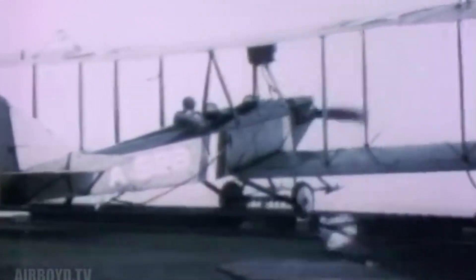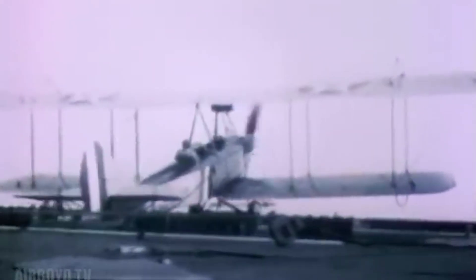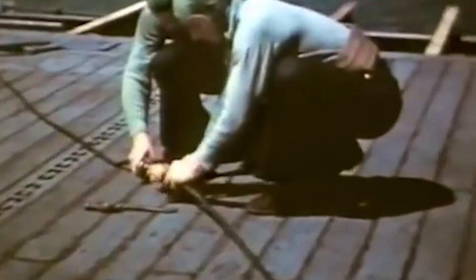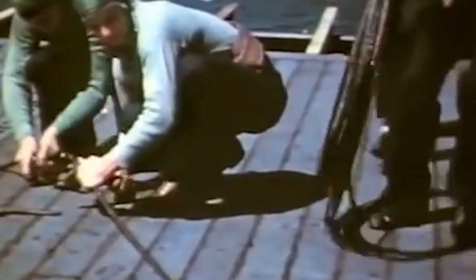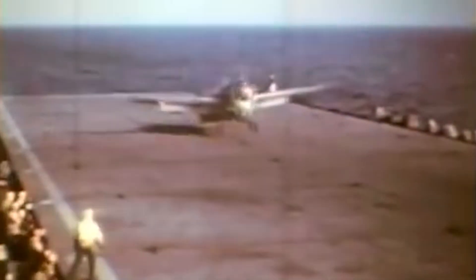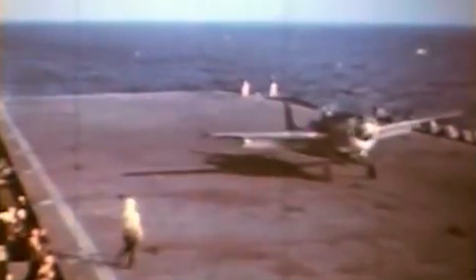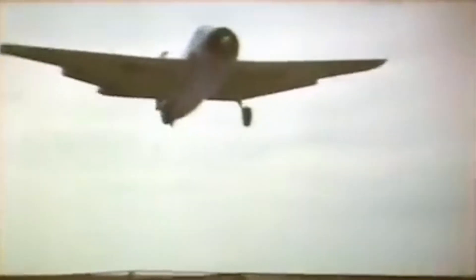The first significant advancement in arresting gear technology came during World War I with the introduction of hydraulic arresting systems. These systems utilized hydraulic cylinders and wires to absorb the aircraft's momentum upon landing, significantly enhancing safety and reducing the risk associated with carrier landings. Although these early hydraulic systems were still relatively primitive and had limitations in handling larger and faster aircraft, it soon became popular since the hydraulic force is adjustable to land aircraft of different weights and velocities with the same mechanism.